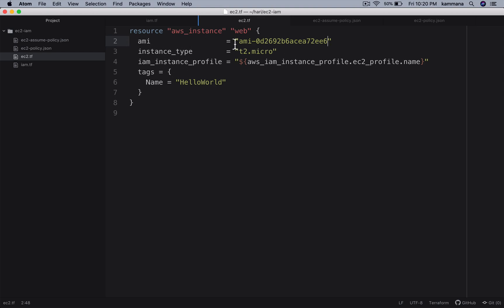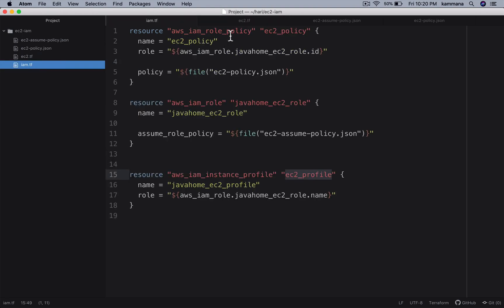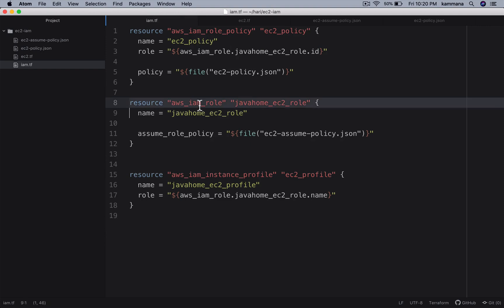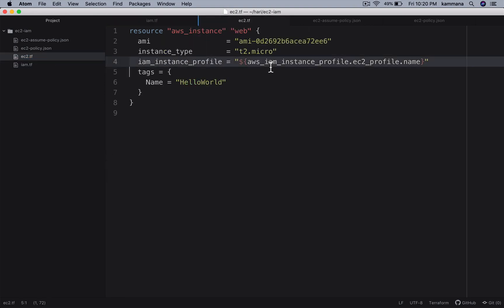I am hard coding this AMI ID - in real world scenarios we need to parameterize that. So AMI, instance type, profile, tags - that's all. We have IAM policy linked up with IAM role, and we do have instance profile using which we attach this to EC2 instance.